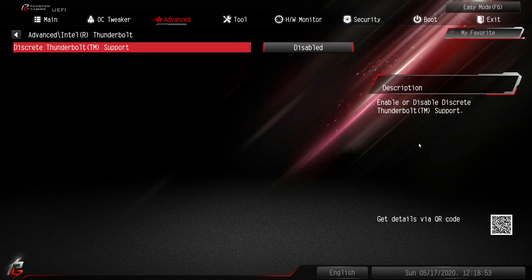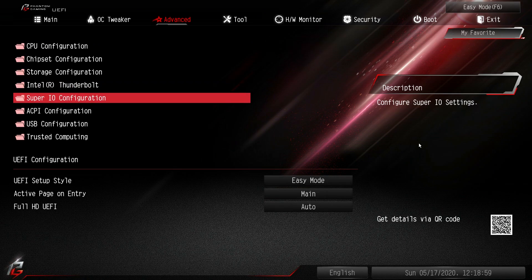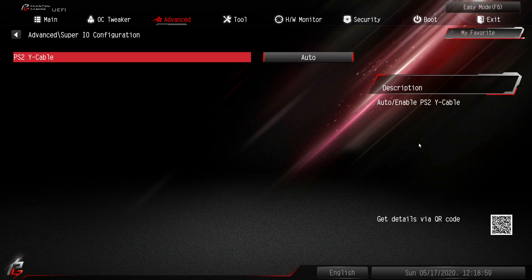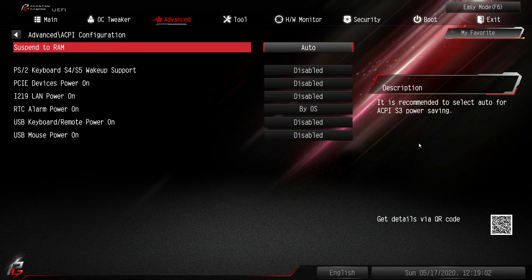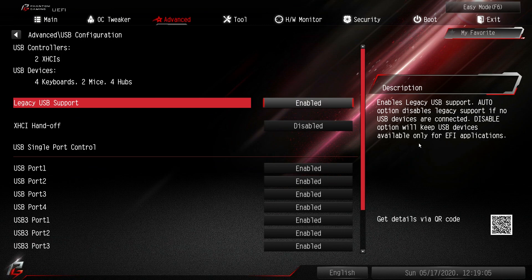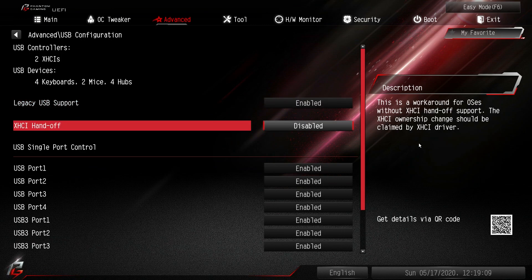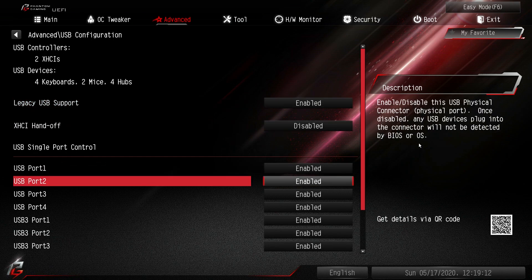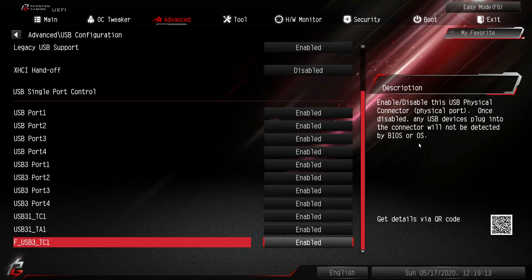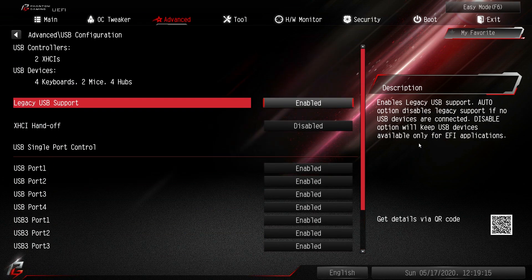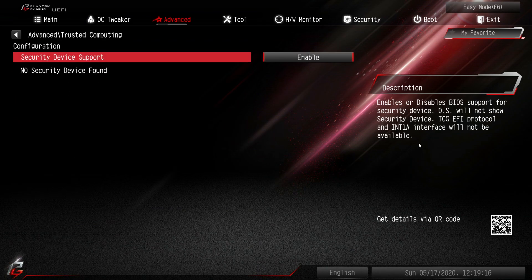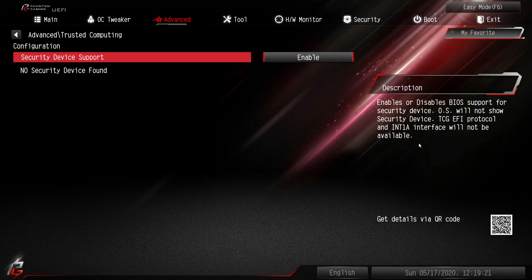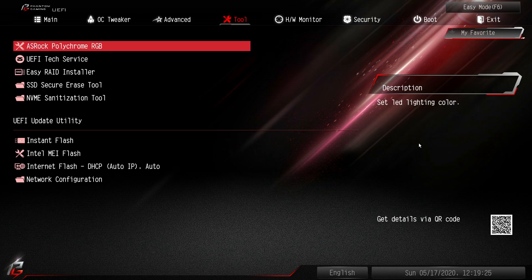Thunderbolt. We don't have Thunderbolt on this. You do have the header if you want to get the card. But you could do that there. Super IO. ACPI stuff. USB configuration. Again this should all be good by default. But you can turn legacy USB support on or off. You can enable or disable all the different ports and things like that. And trusted computing if you have a TPM device. It says we don't have one because we don't. But if you do you'll have all the settings for that.